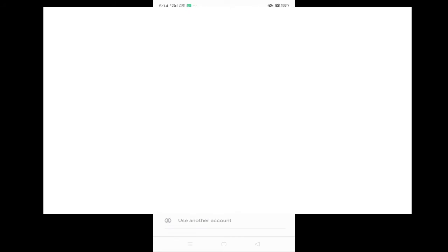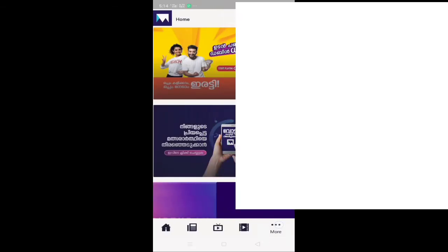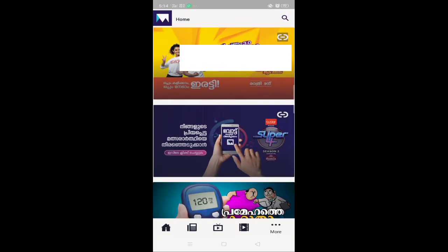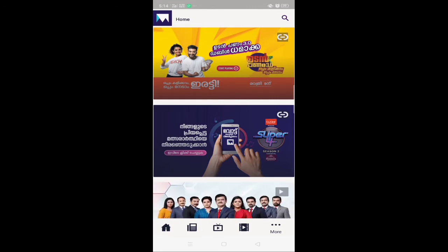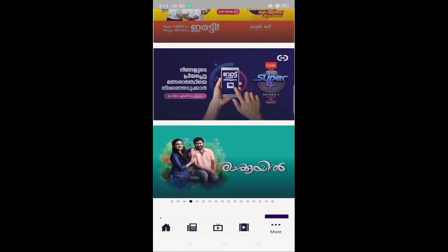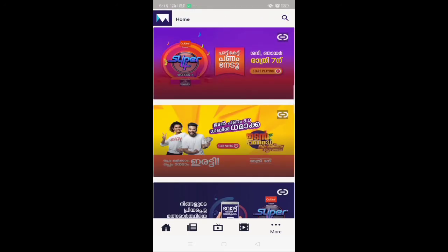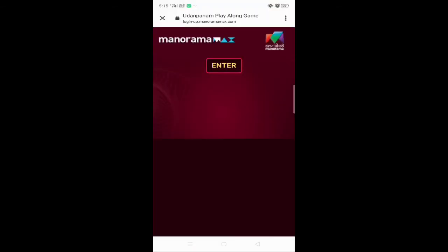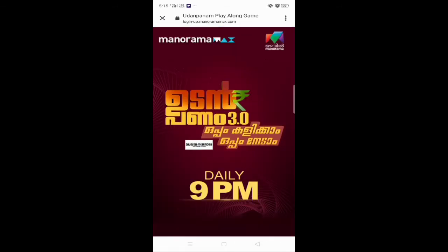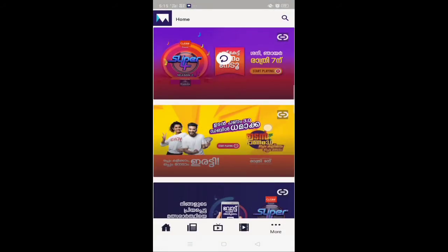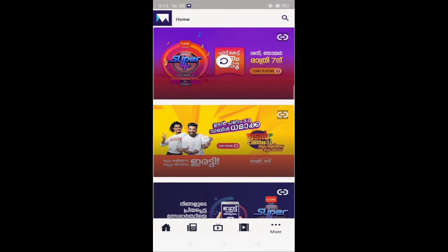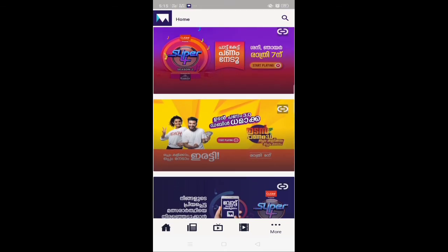I will show you the new Google page. Please check out the website. Then I will check out my video.